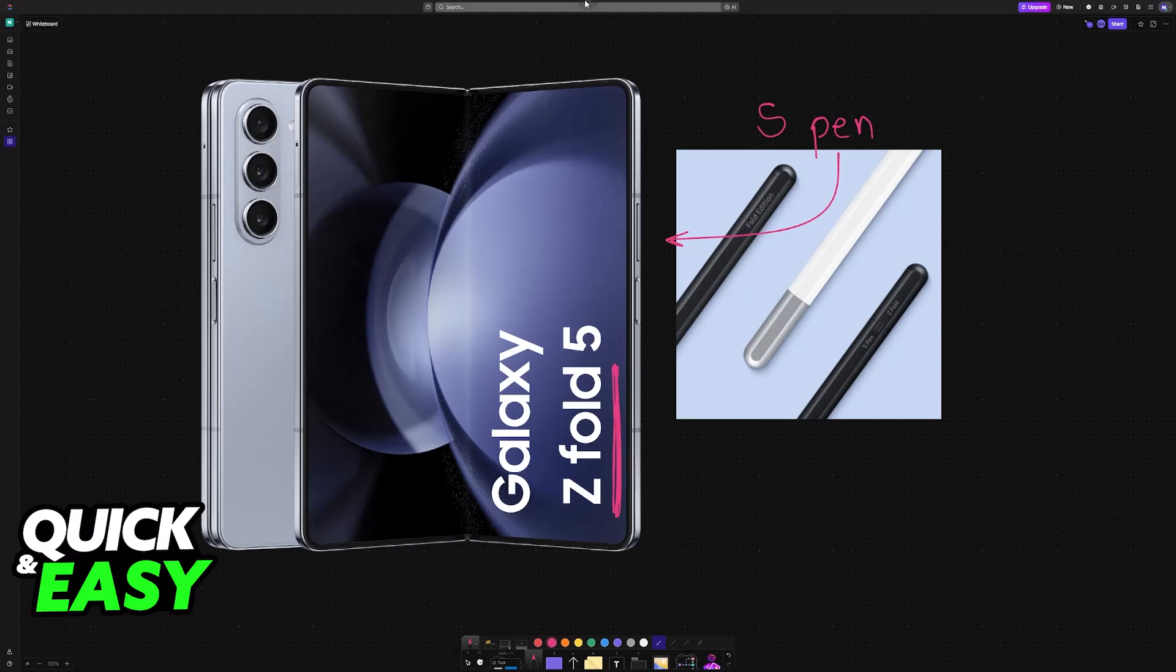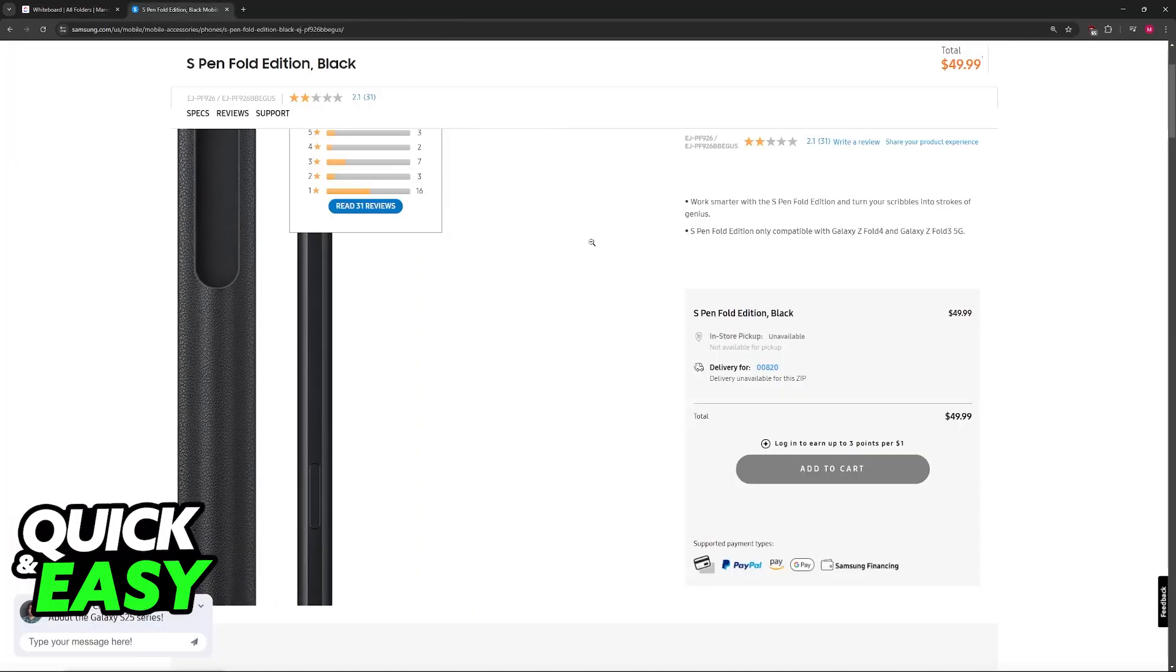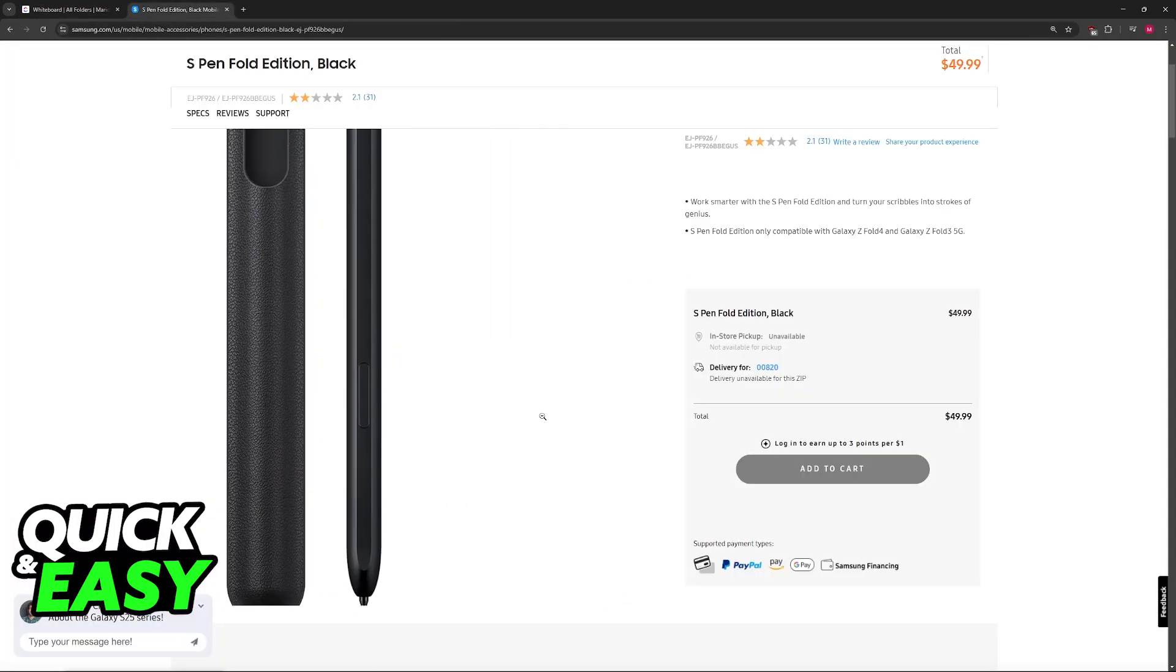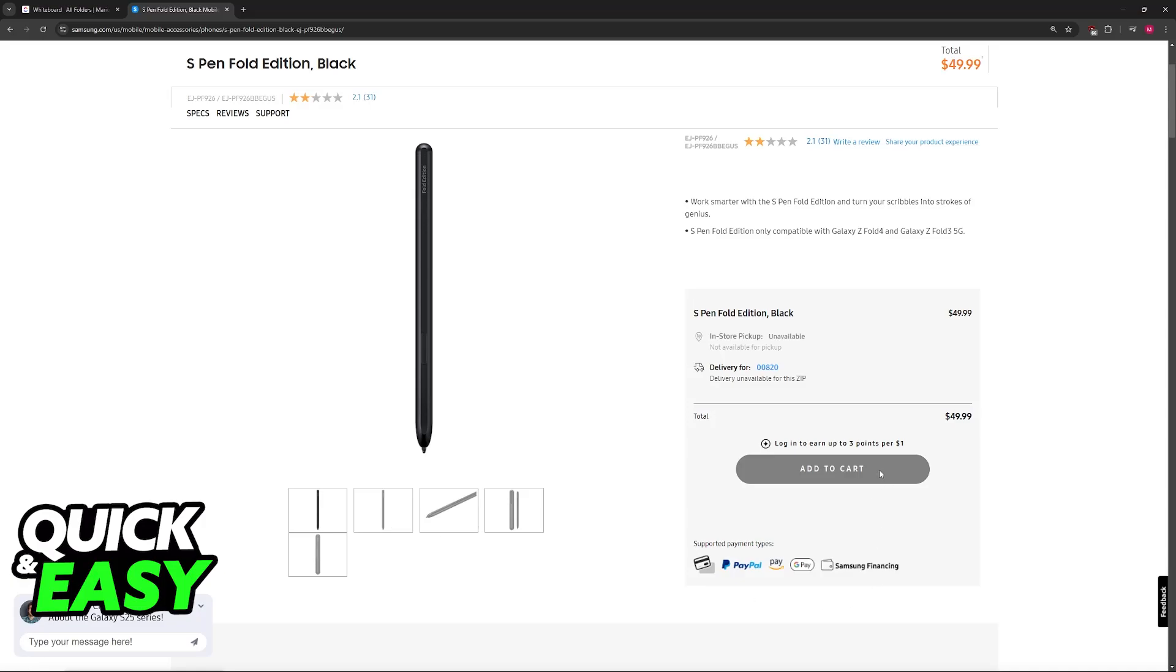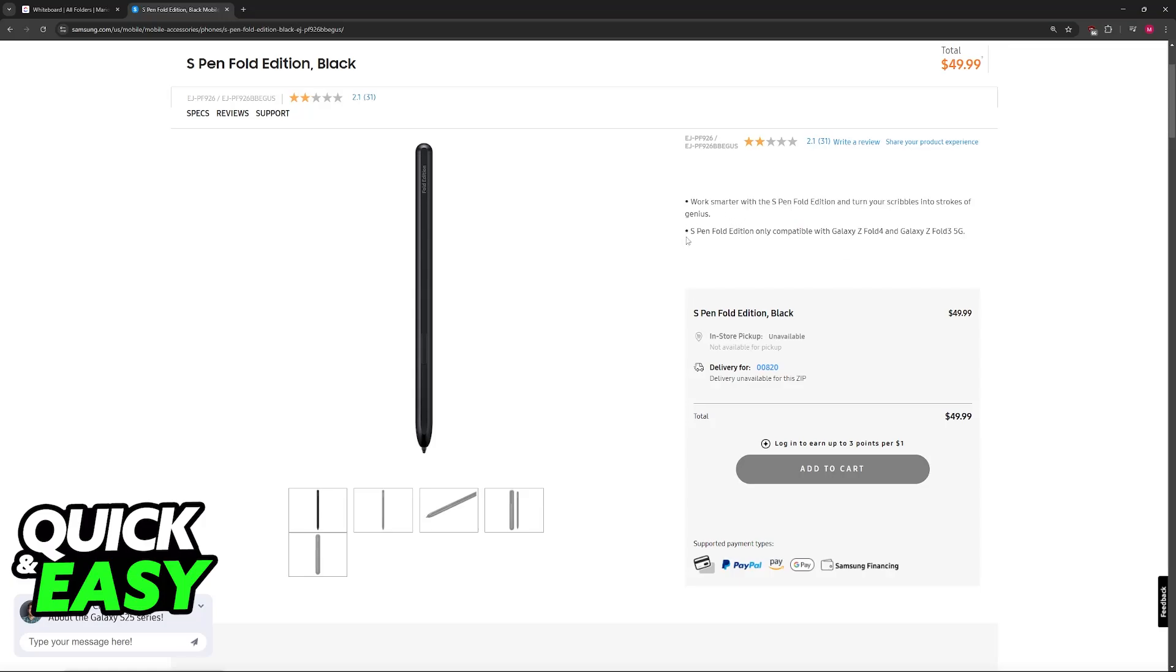The first one is the S Pen Fold Edition. As the name suggests, this S Pen is designed to work specifically with Z Fold devices. However, it seems to be out of stock in a lot of locations, and the reviews aren't the best. I would only recommend using this one if you got it for a very cheap price or you still have an old one laying around.